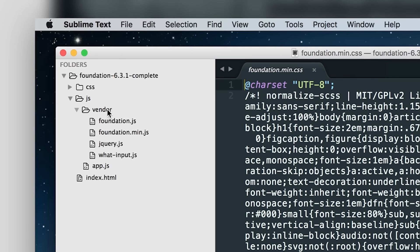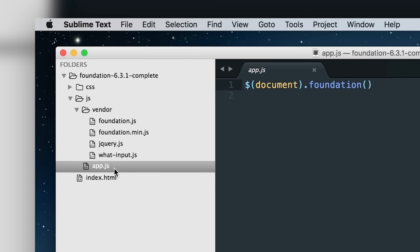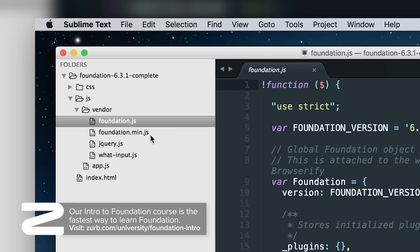We also have our JavaScript folder, which inside has a vendor folder and an app.js file. The app.js is where you'll put all your custom JavaScript, and within the vendor folder, this is all the default JavaScript.